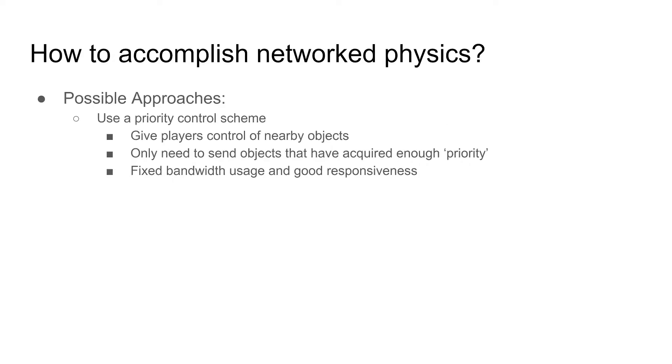To solve the previous issues, the current implementation uses a priority control scheme. It gives players control of nearby objects and only requires sending objects with enough priority. By doing prioritization, it achieves better bandwidth usage and good responsiveness.